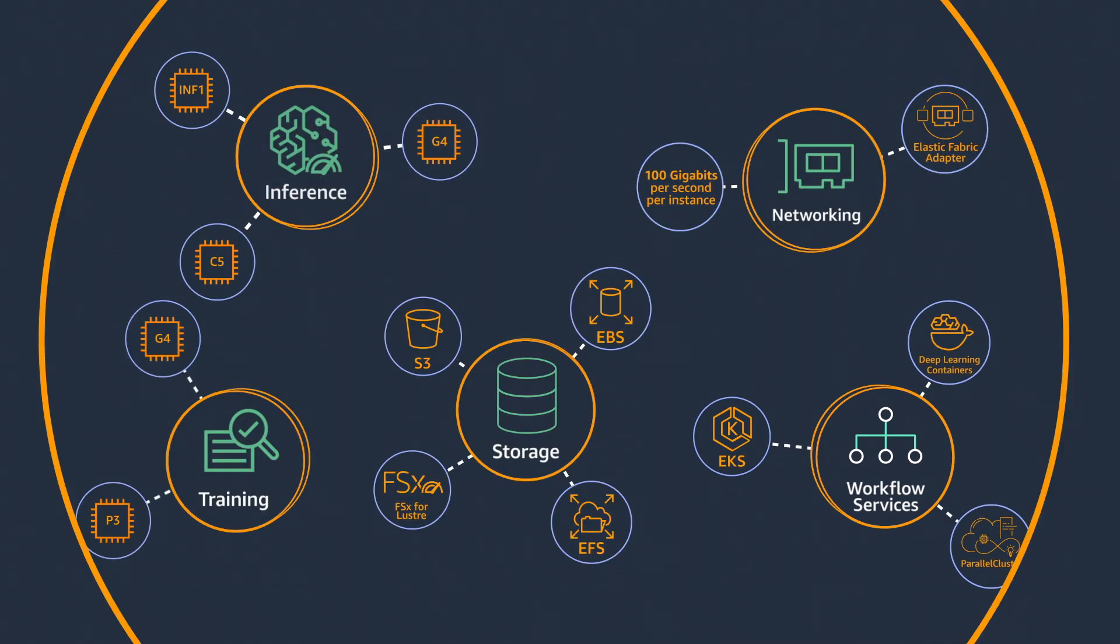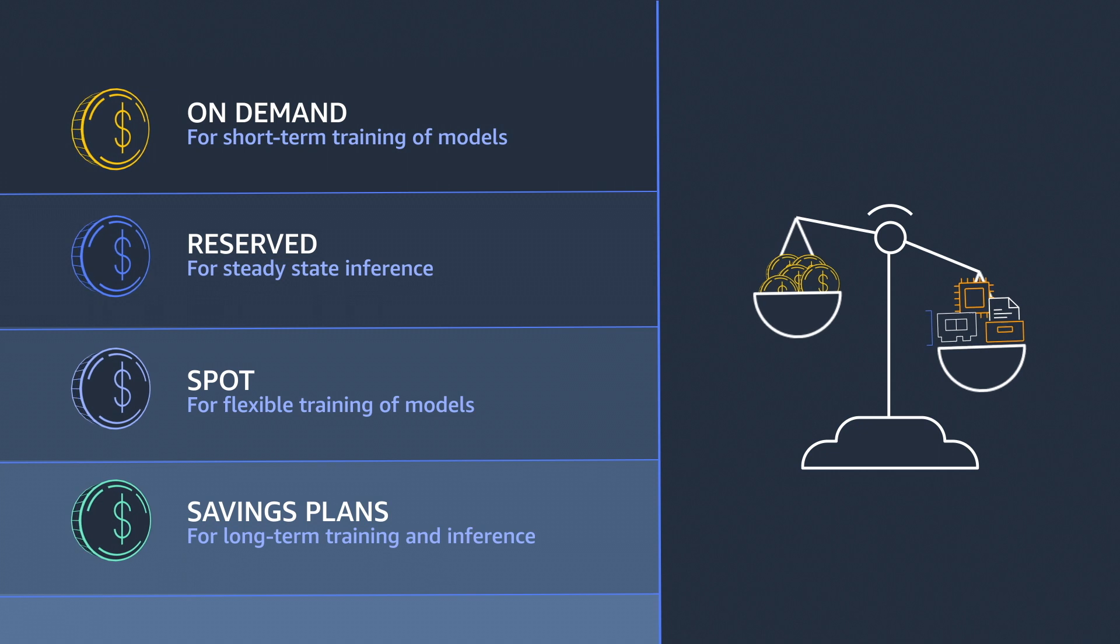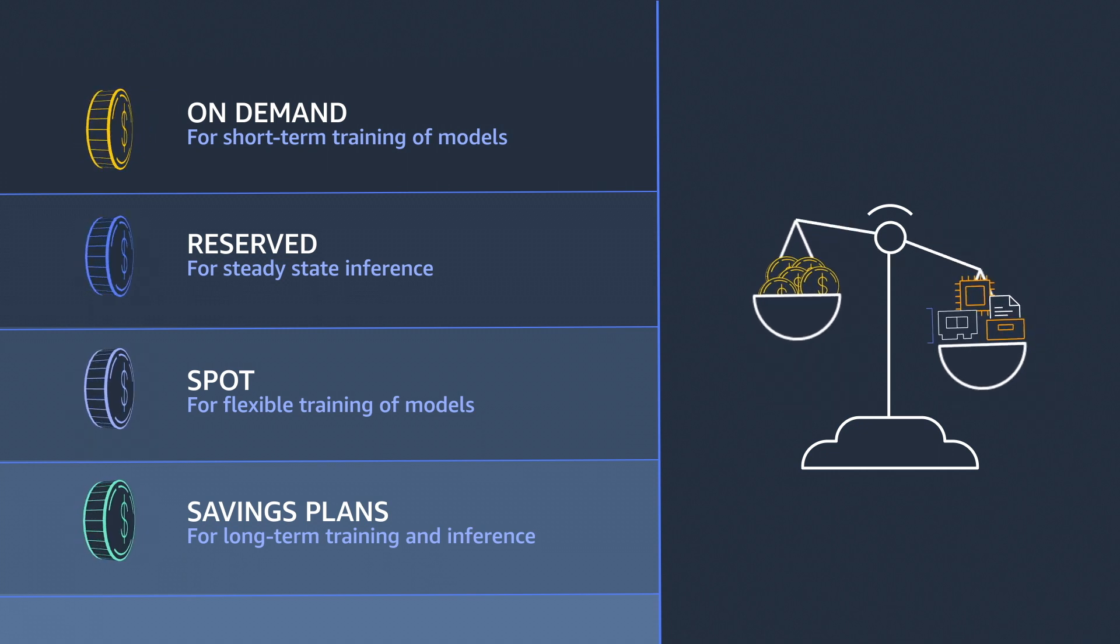In addition, AWS offers different pricing plans to meet the needs of any organization.